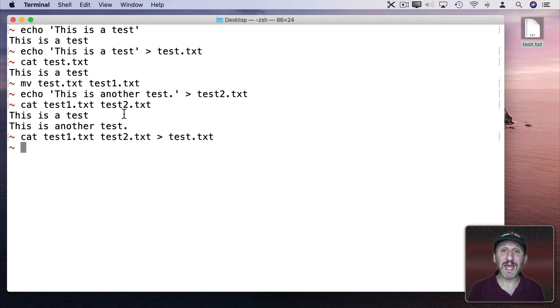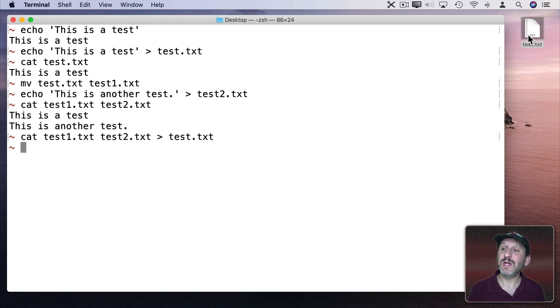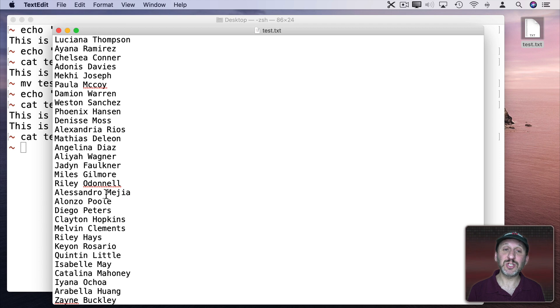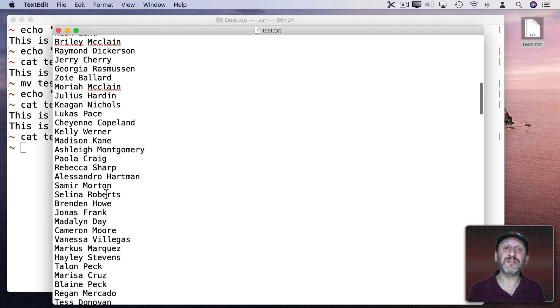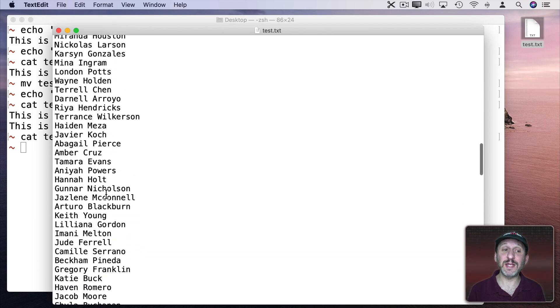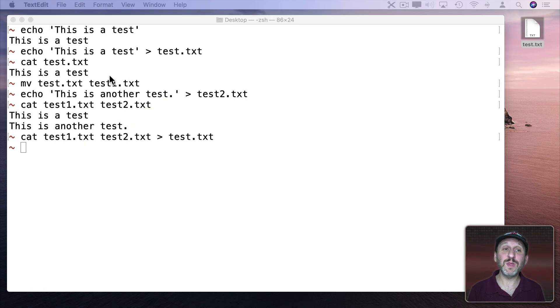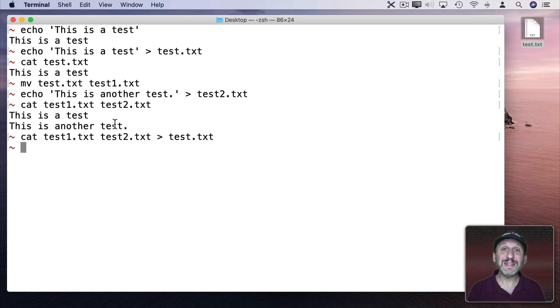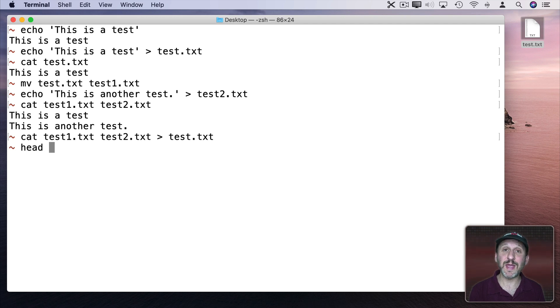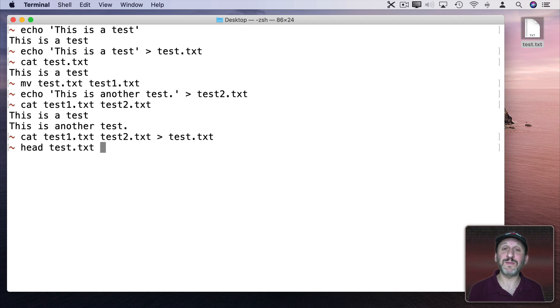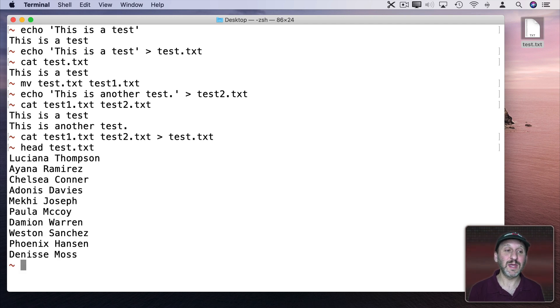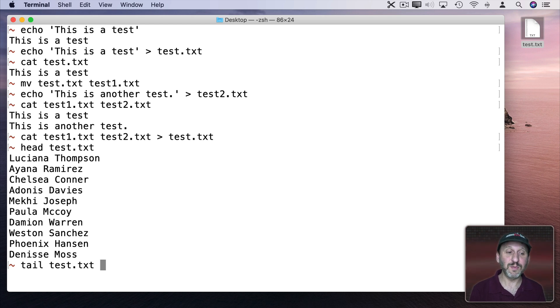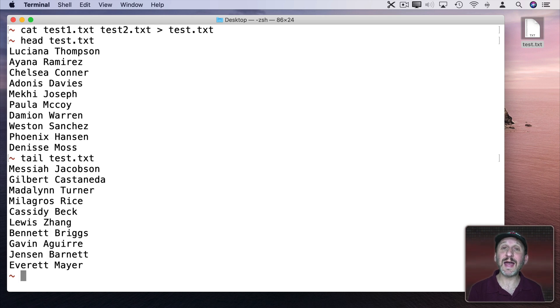Now a lot of times when you want to work with text files you already have a text file. So in this case I've created a new test file that is just a list of 500 random names. So let's work with this one in Terminal. Let's say I didn't want to see all of the lines of this file. I just want to see the first ten lines. I could use the Command Head and type the file name. It gives me the first ten lines. Tail and the file name will give me the last ten lines.